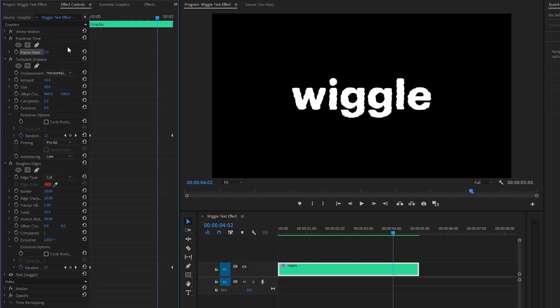Alright, now we are done. In this way, you can create a Wiggle Text animation in just a few simple steps inside Premiere Pro. We'll see you next time.